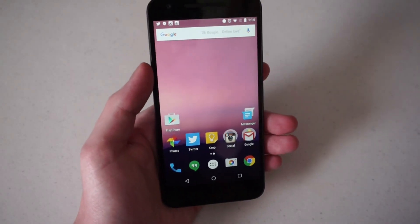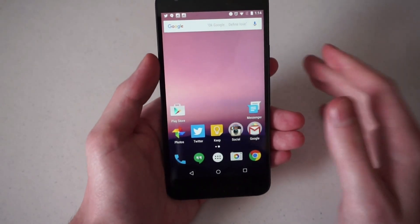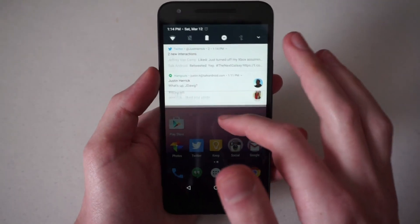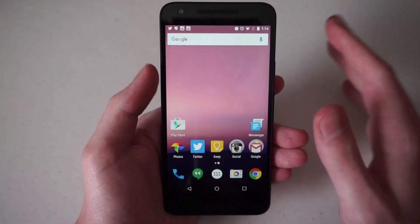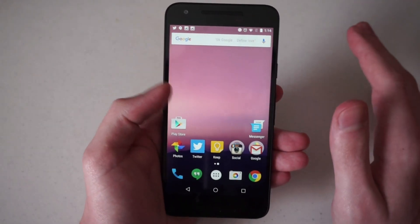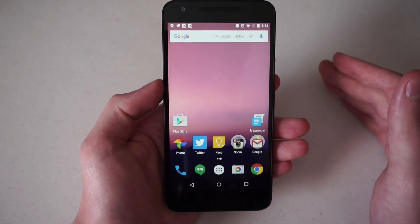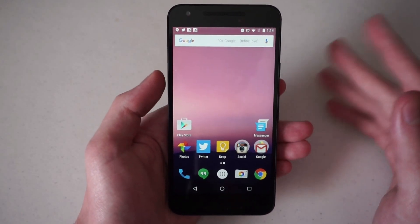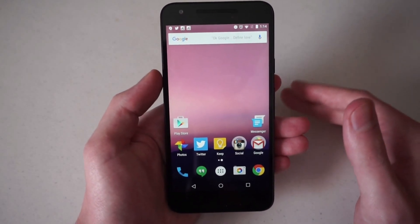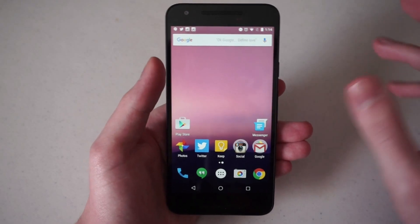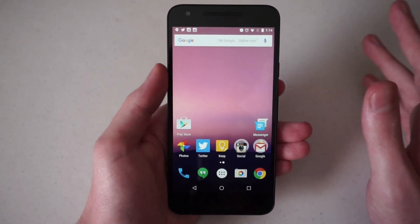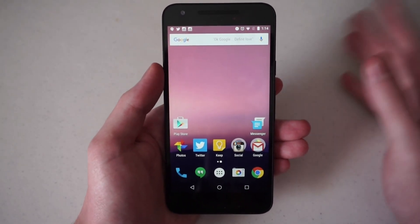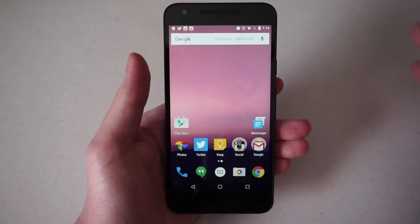You will see that things are pretty much the same visually. Google hasn't changed that much because the big overhaul for Android's user interface came with Lollipop. Material design overhauled everything. You still get material design here. Google's moving forward with that for the foreseeable future, so it's very familiar.